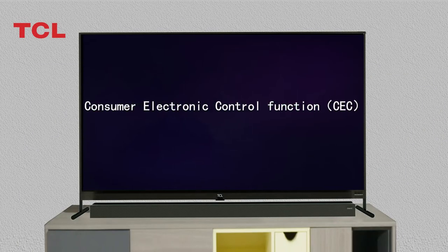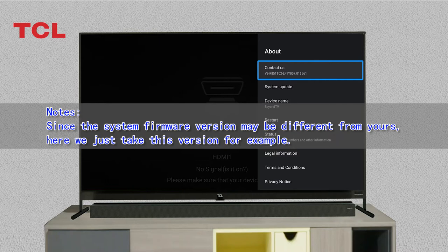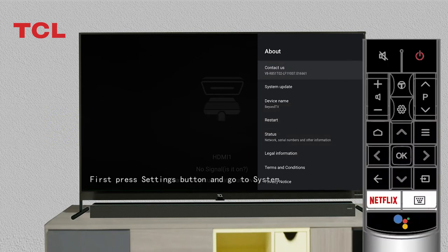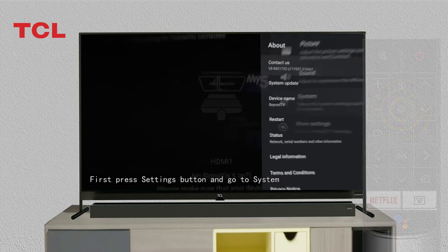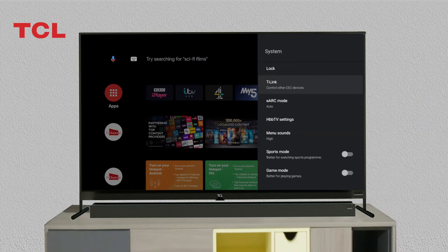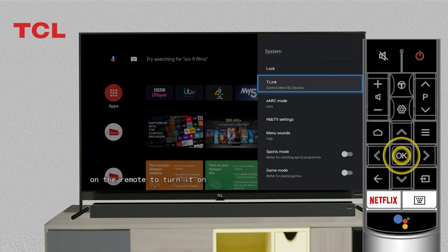This video covers the Consumer Electronic Control function, CEC. Note that since the system firmware version may differ from yours, this version is used as an example. First, press the Settings button and go to System, then select T-Link and press OK on the remote to turn it on.